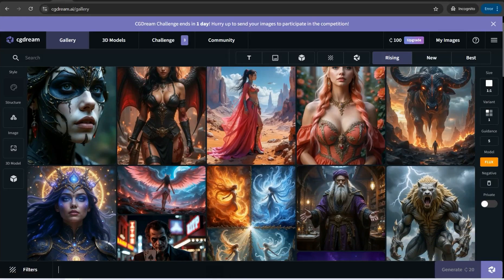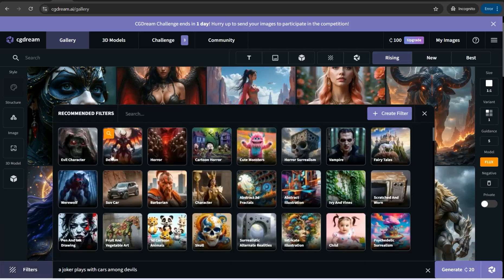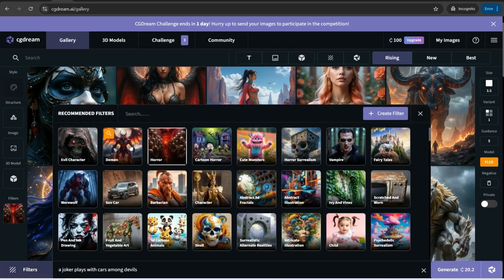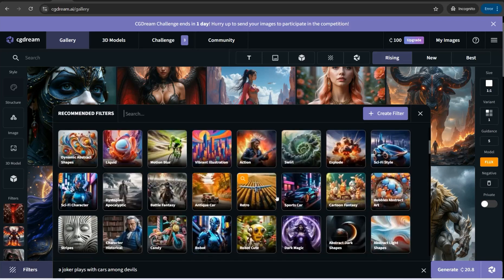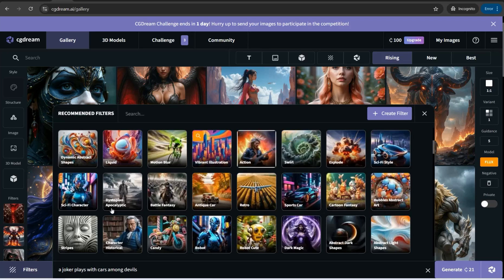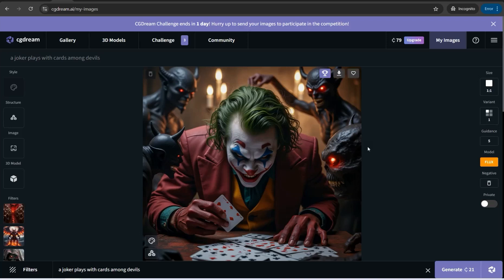For example, enter a prompt like 'a joker plays with cars and devils,' then on the left side you can find filters — click over them to add things like a horror filter, demon, and evil character, or insert a character and action. Then close the window and generate. You get a perfect image of the joker playing with cars with some devils surrounding him, which you can download for free with no watermark.